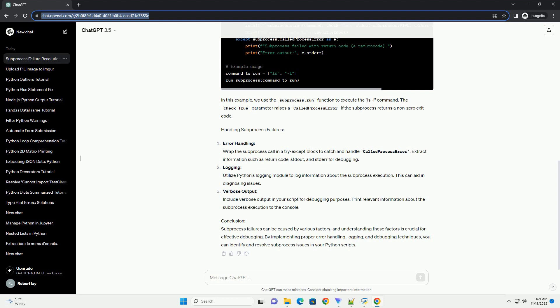Handling subprocess failures. Error handling: Wrap the subprocess call in a try-except block to catch and handle CalledProcessError. Extract information such as return code, stdout, and stderr for debugging.